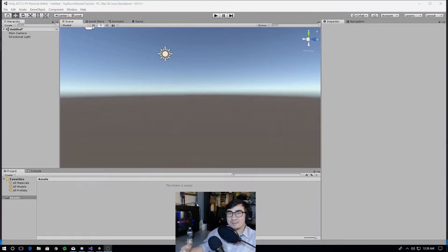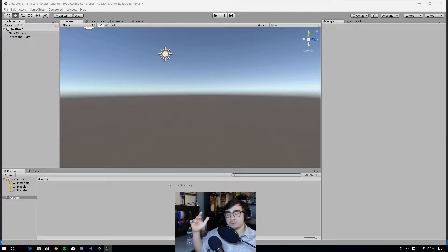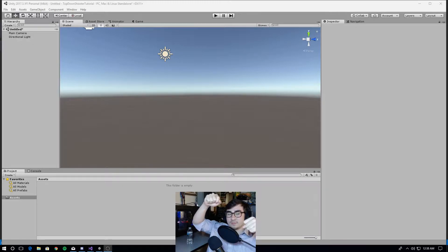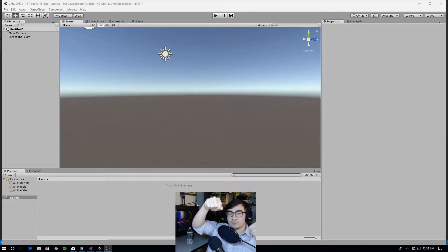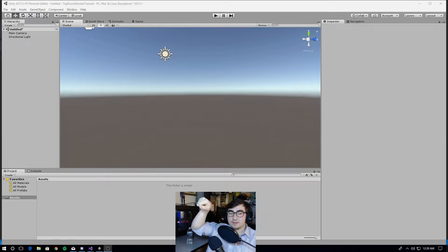Hello everyone, my name is Ajaxer and I'm going to show you how to make a 3D top-down shooter in Unity. For today, we're going to be working on player movement, player rotation, and camera movement.